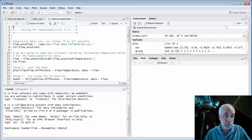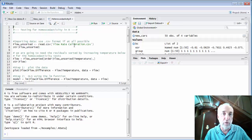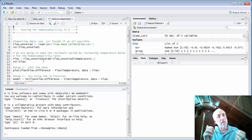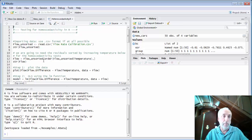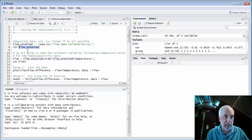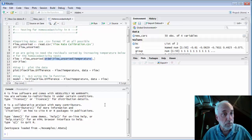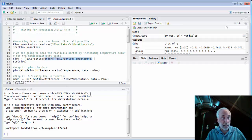It's much easier to do these tests in R. I have a script, heteroscedasticity.r, on the class website that you can download. I'll read in the flow rate calibration data set. Because we need to order the data by temperature to split it into two groups, I'll show you the order() function. I create the sorted data by taking flow_unsorted with square brackets covering the full array, passing it through order() by temperature, and calling the result 'flow'.